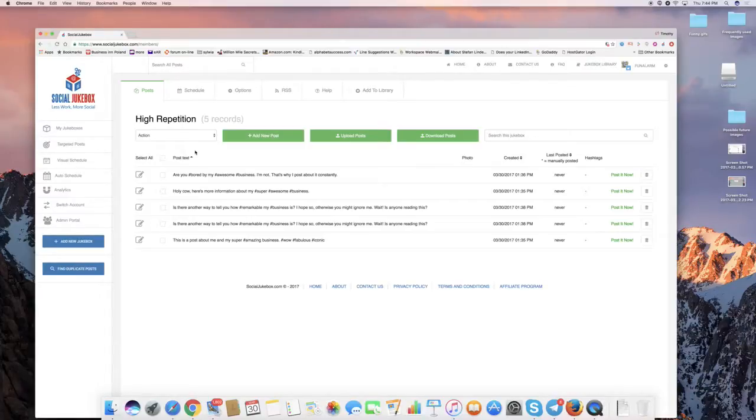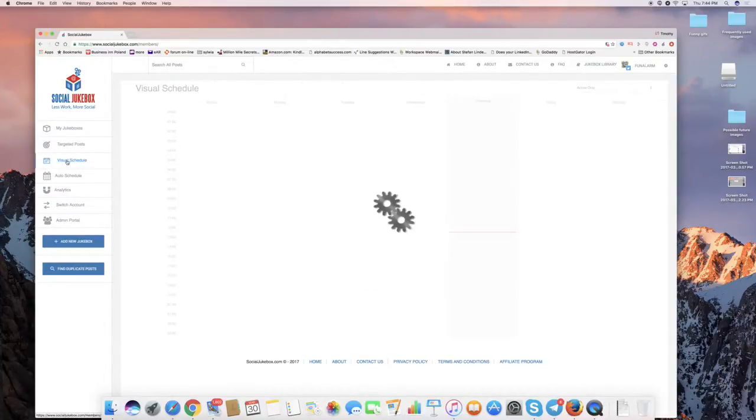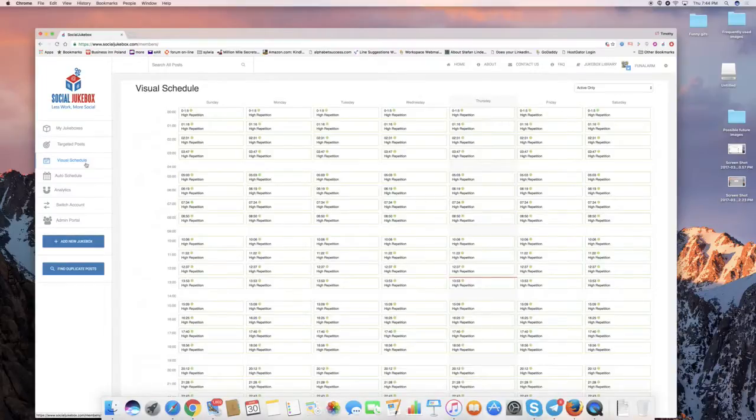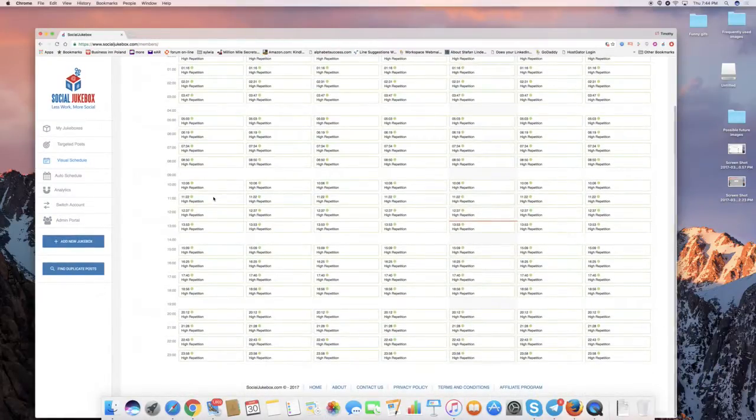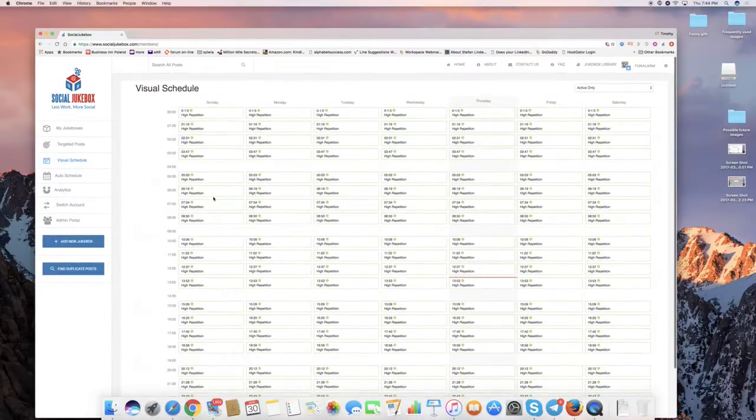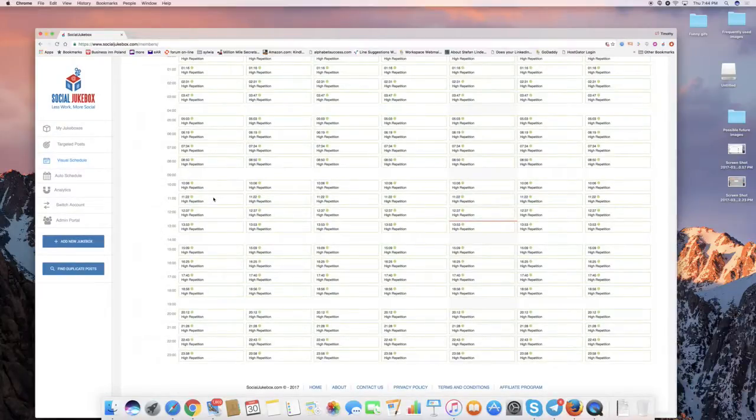I'm showing this, and this is how it would be represented in the visual schedule. Here you have all these posts just going out over and over again, right?